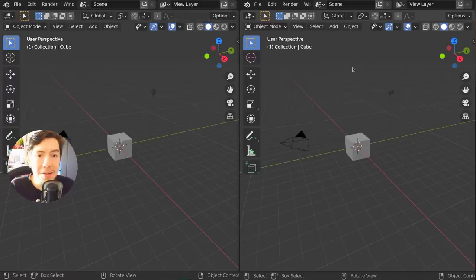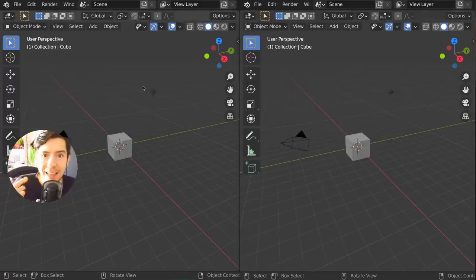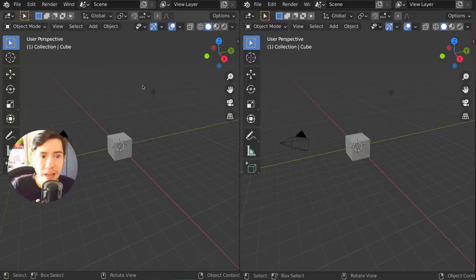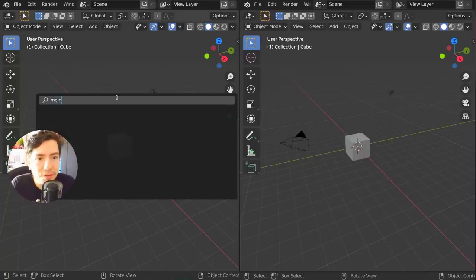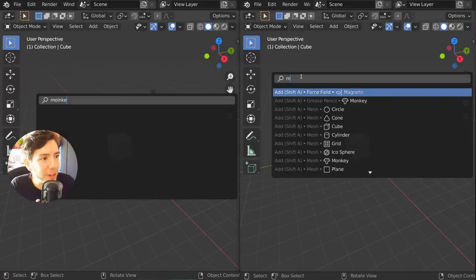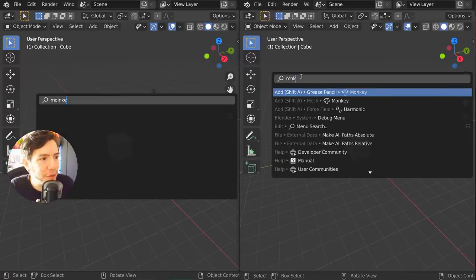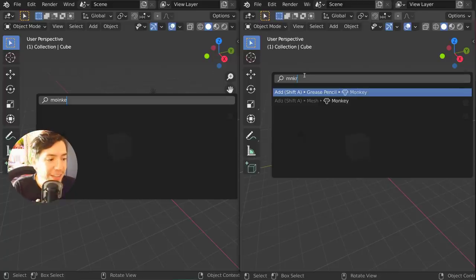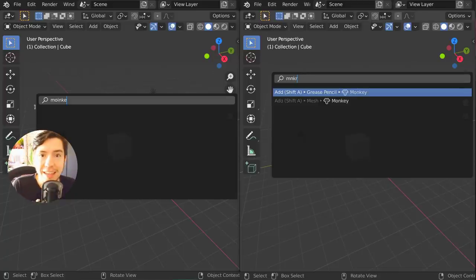This is amazing because it helps you. You can type instead of 'monkey' properly, you can do 'm' and 'k' and it's just going to find it. It's brilliant.